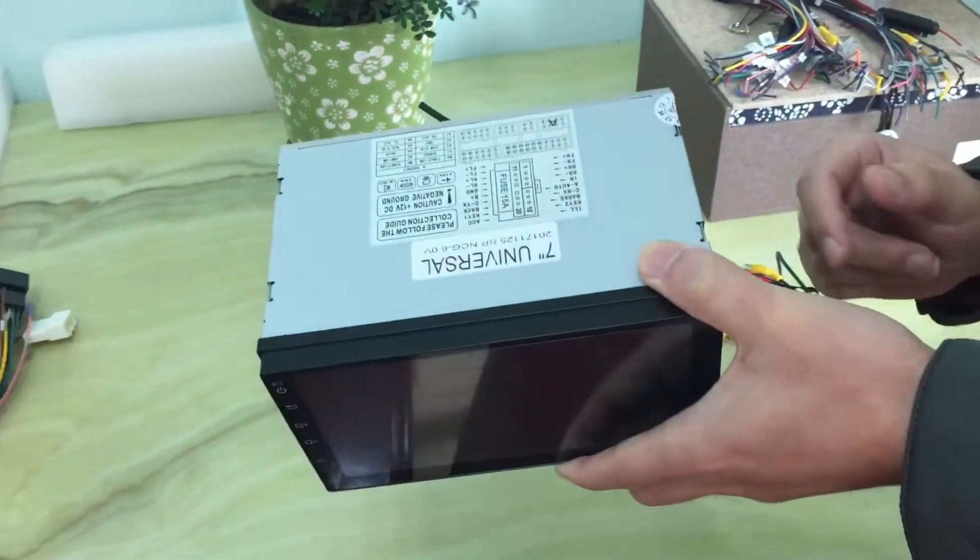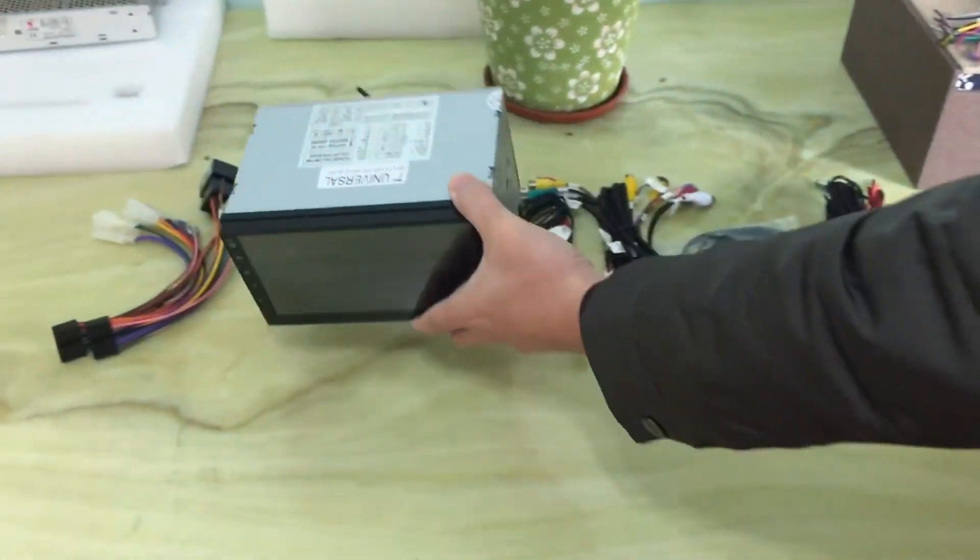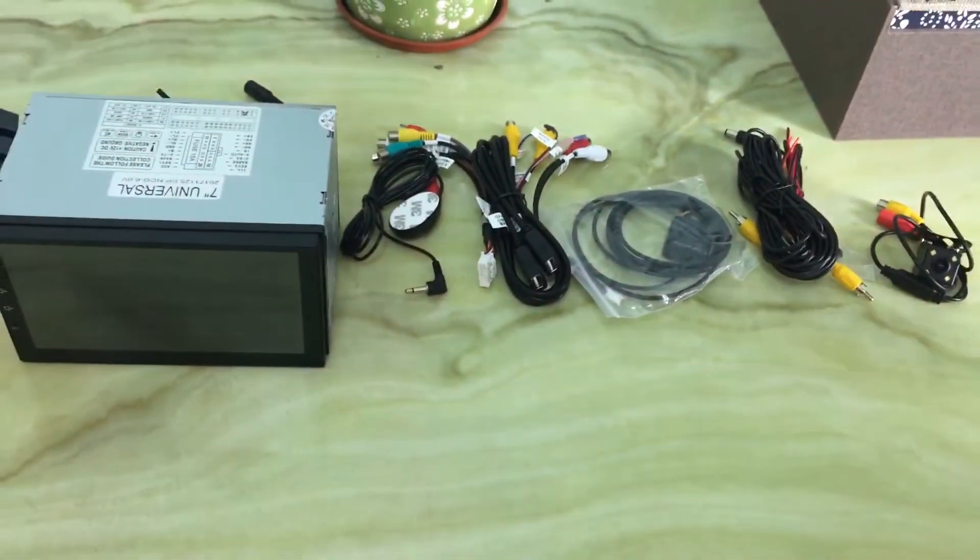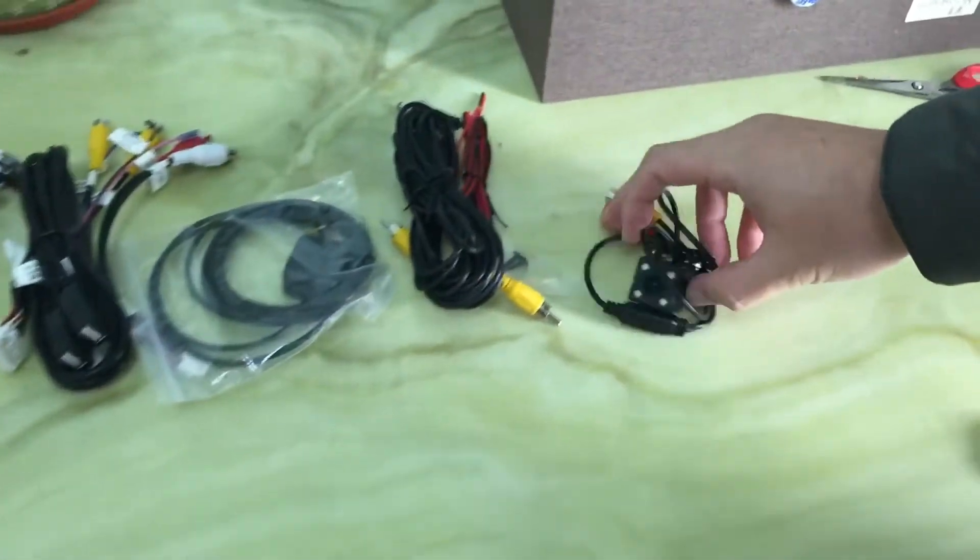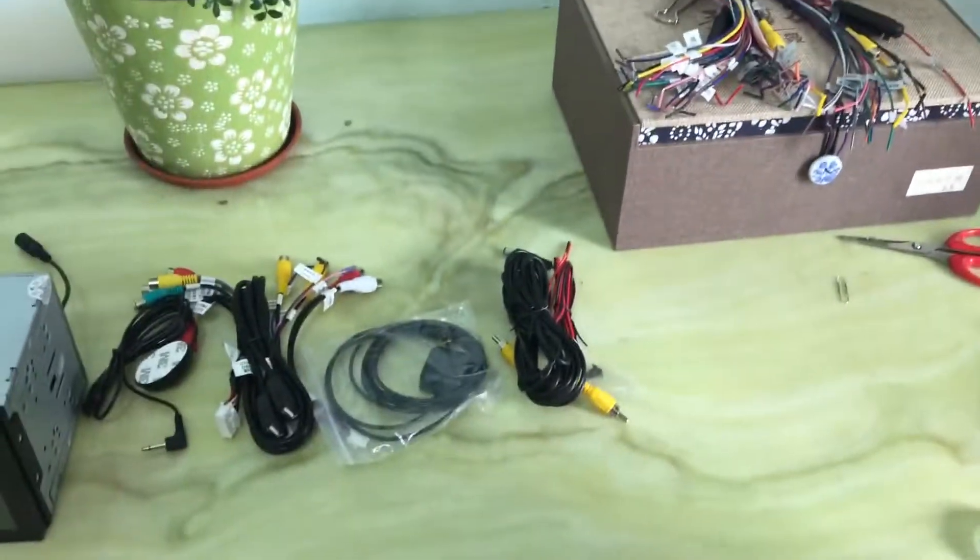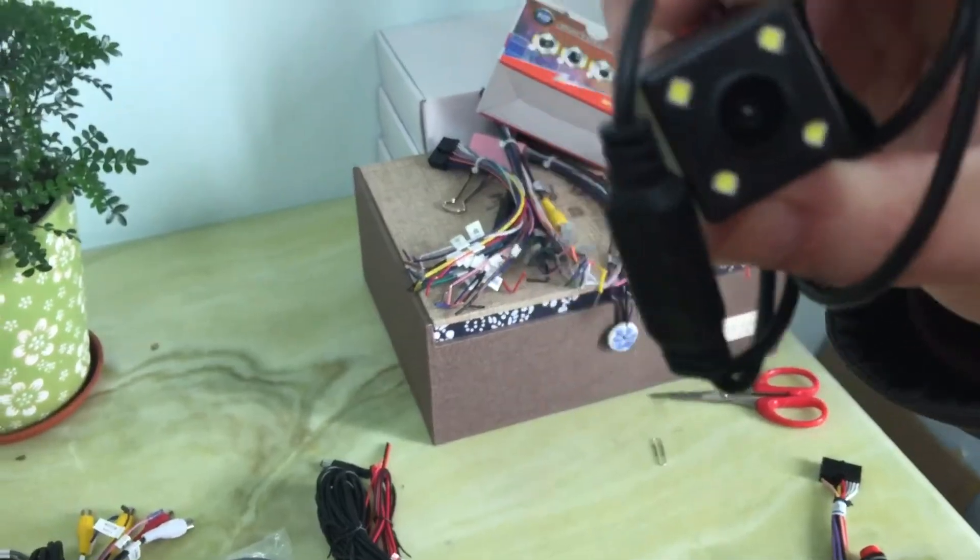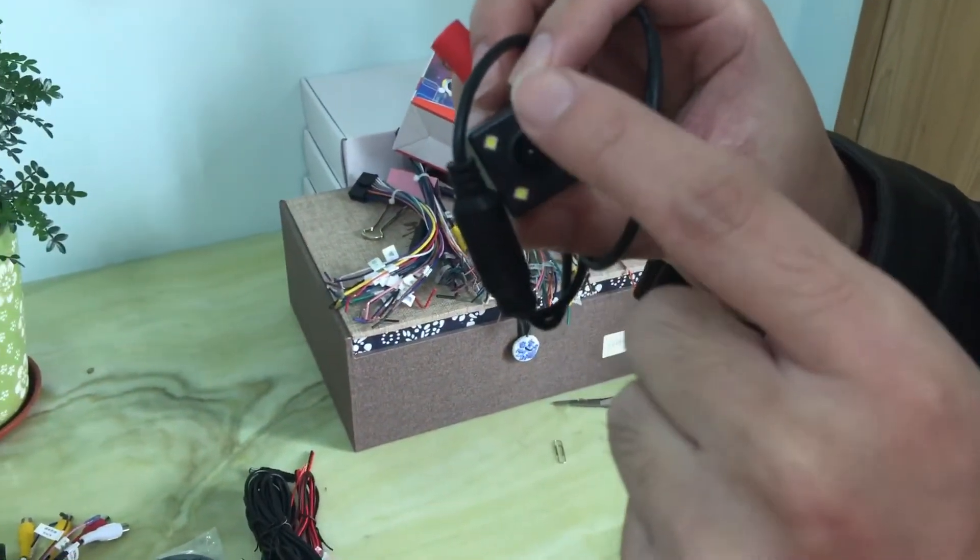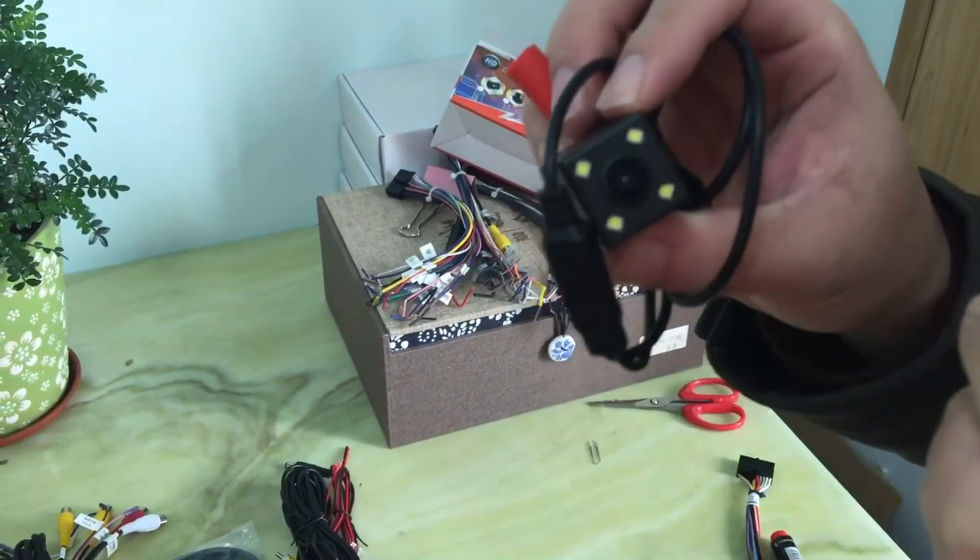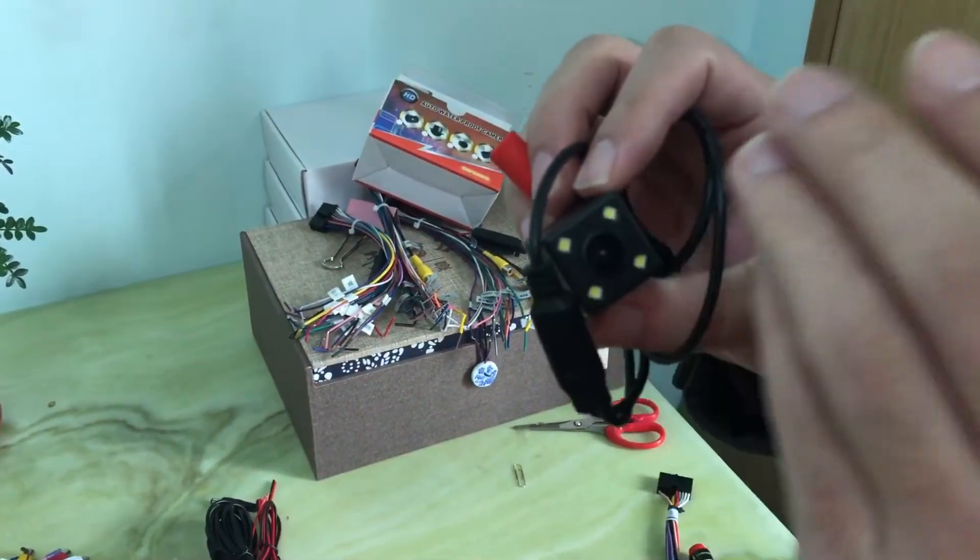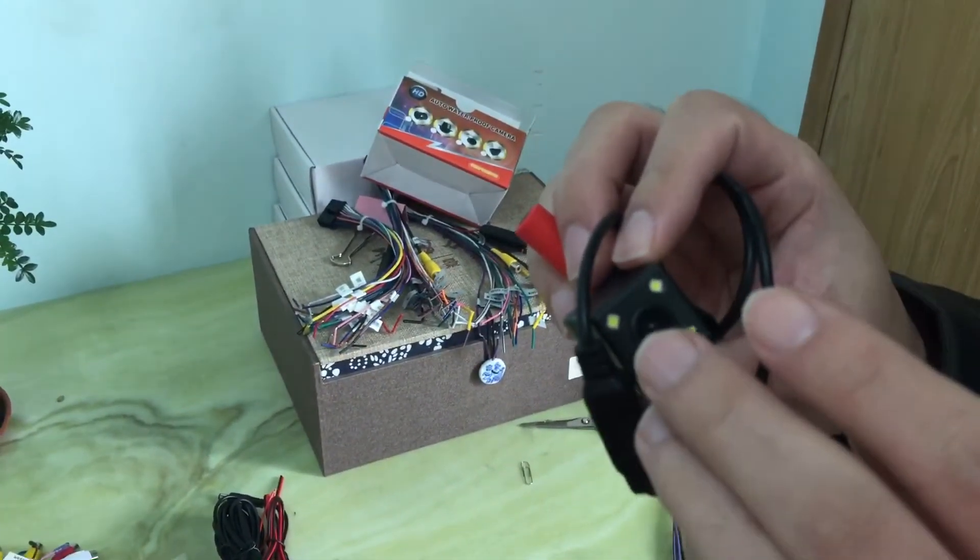For this side, we will provide a rearview camera like this. It is for free. You can see the camera has four LED lights and it has night vision. That means when you are parking at night, you don't need to worry about not being able to see what's going on behind the car, so you will be safe every minute.